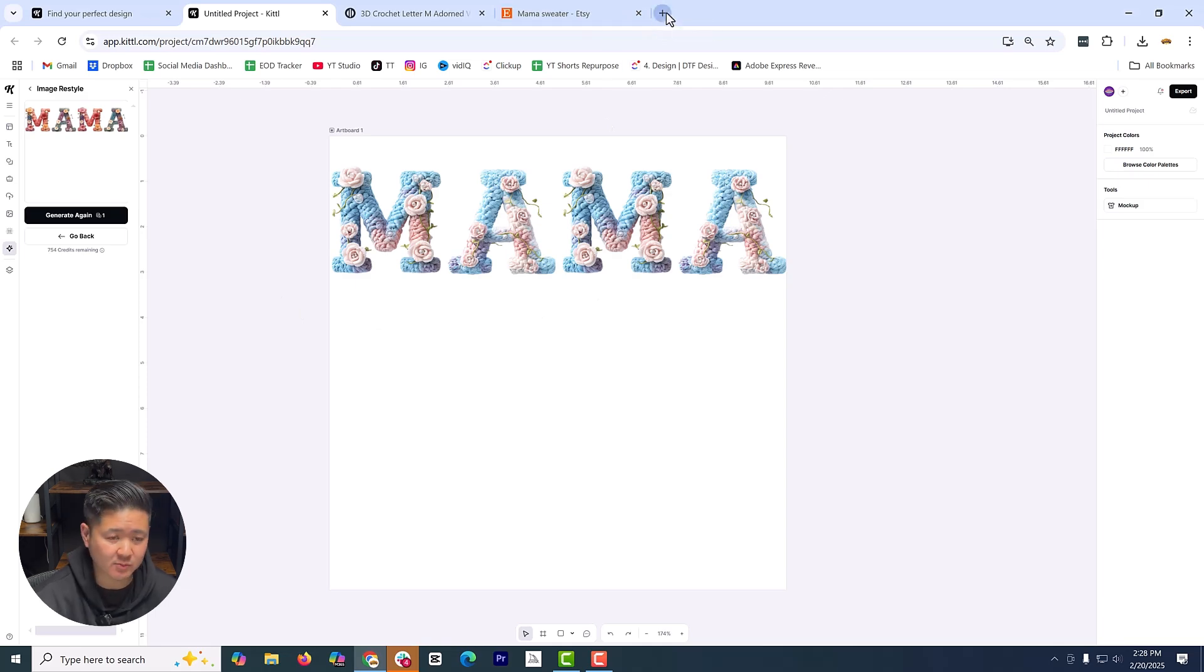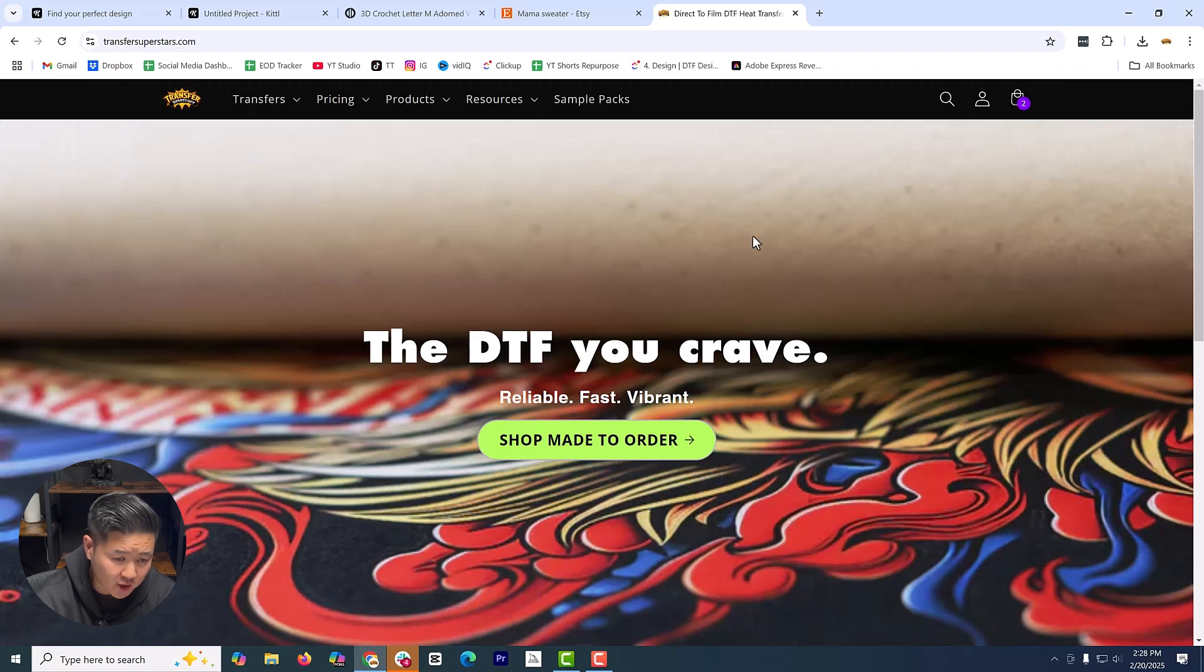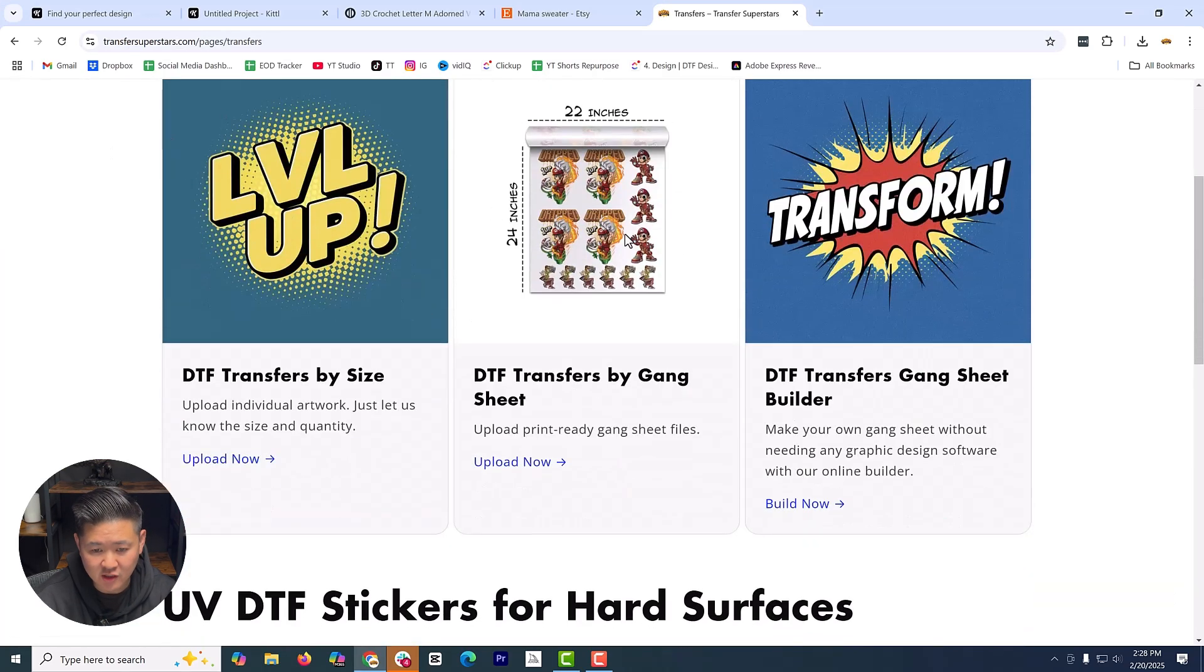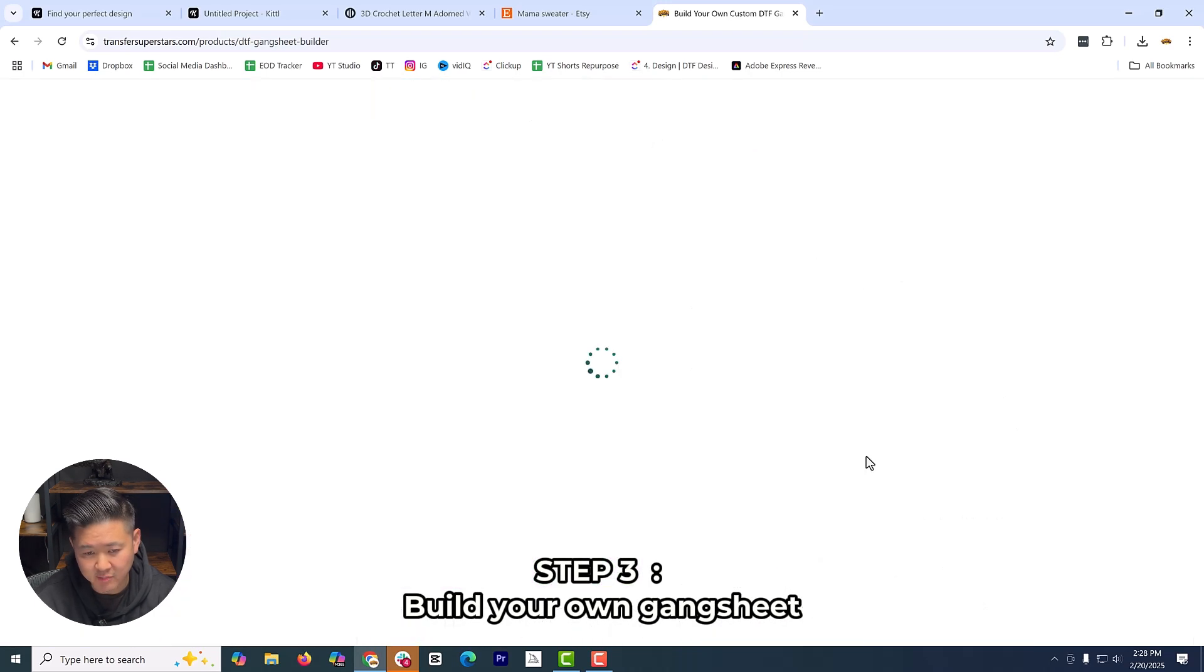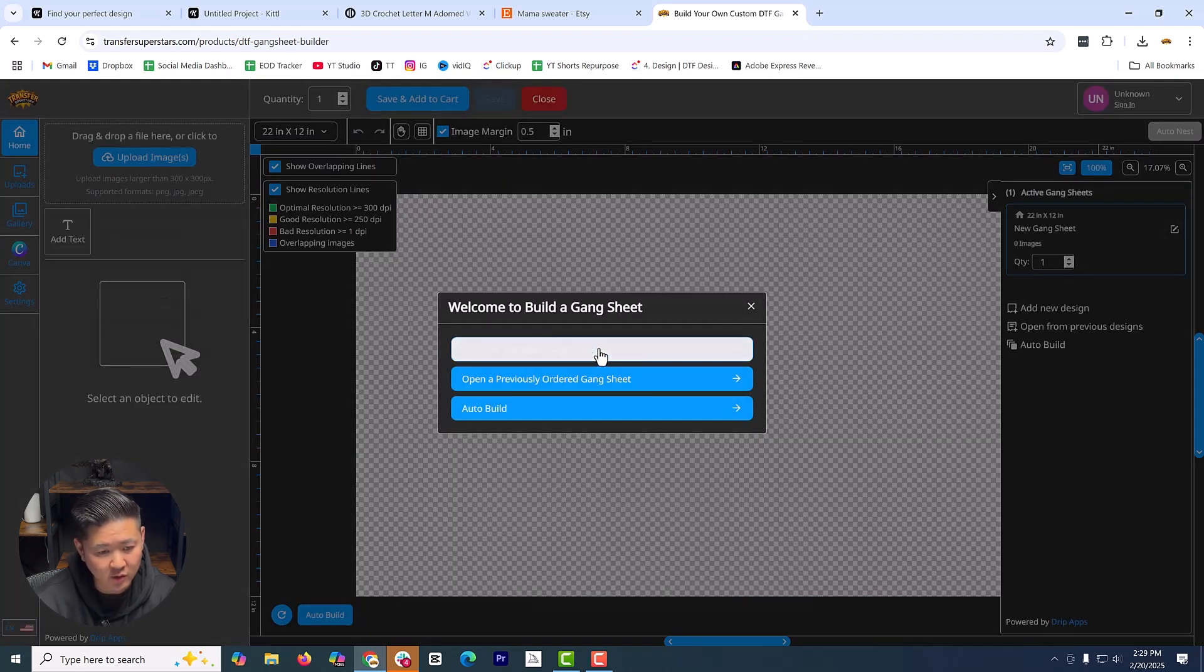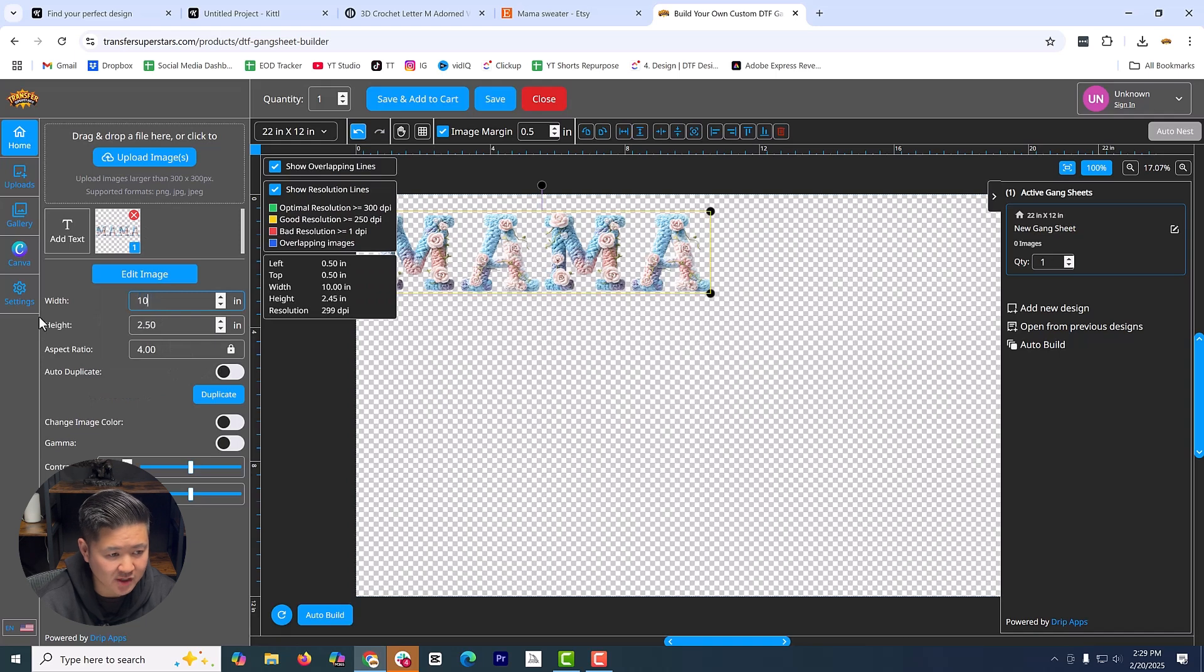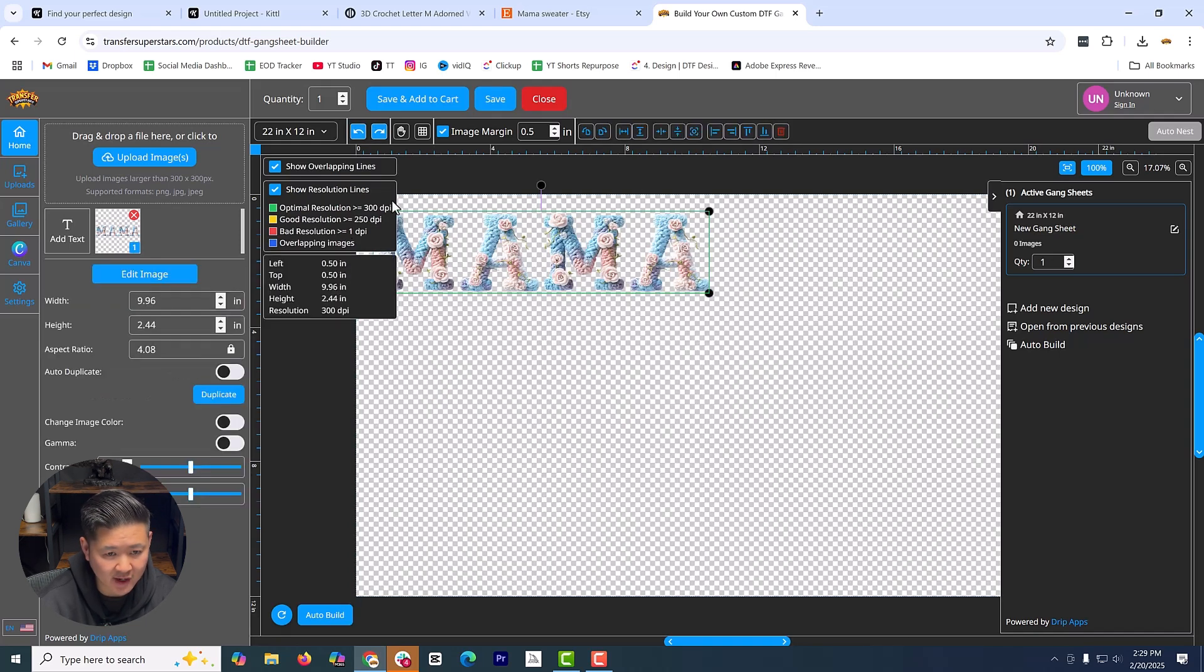Once you have the export settings and files done, to order your transfer, transfersuperstars.com. You're going to click on the transfer and then you're going to look for the gang sheet builder. Once you're at the gang sheet builder, you can start building your gang sheet here. We're just going to start with a new gang sheet. I'm going to upload this artwork here. There you go. So once I populate this, true dimension is, it was 9.96 at 300 DPI. It has that green outline around it. That means it's good resolution.